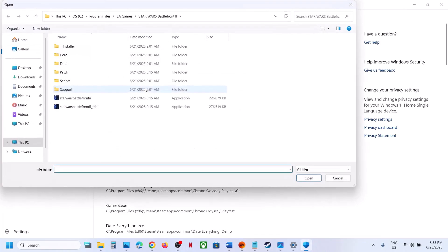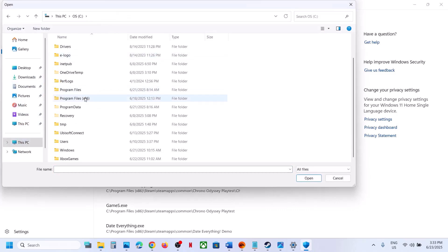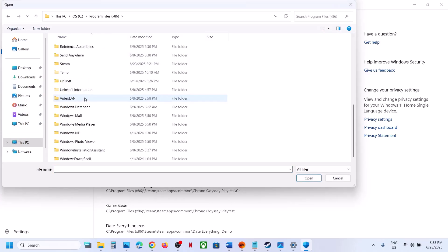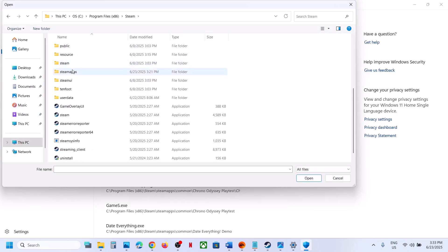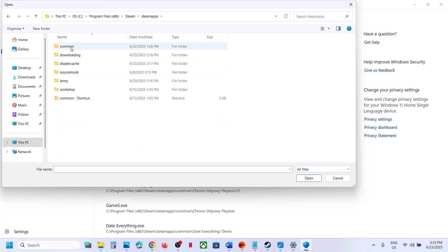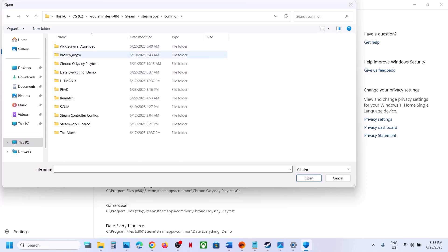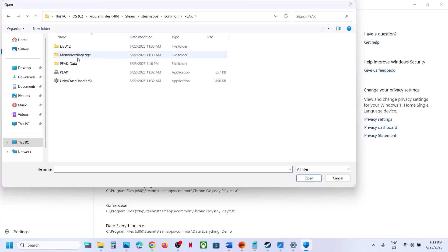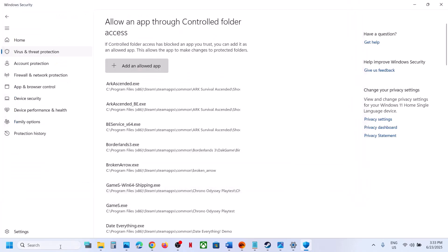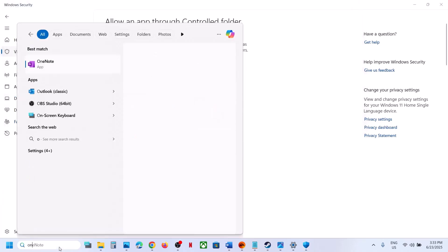Click on Add an Allowed App, then click Browse All Apps. Go to the game installation folder — if the game is installed on the C drive, open C drive, Program Files (x86), open the Steam folder, then Steam Apps, then Common, then open the game folder and select the game .exe file, and click Open.